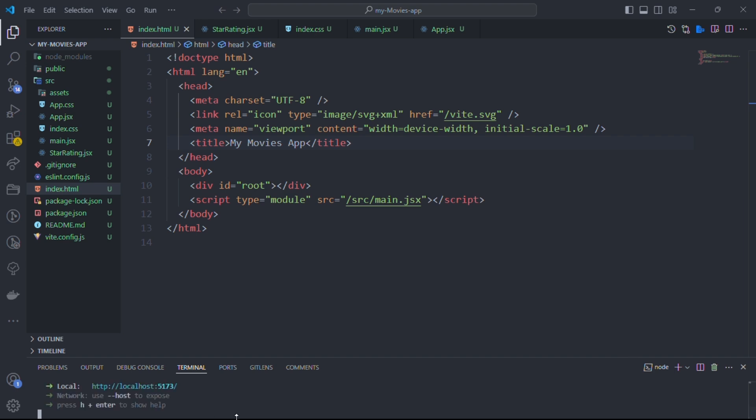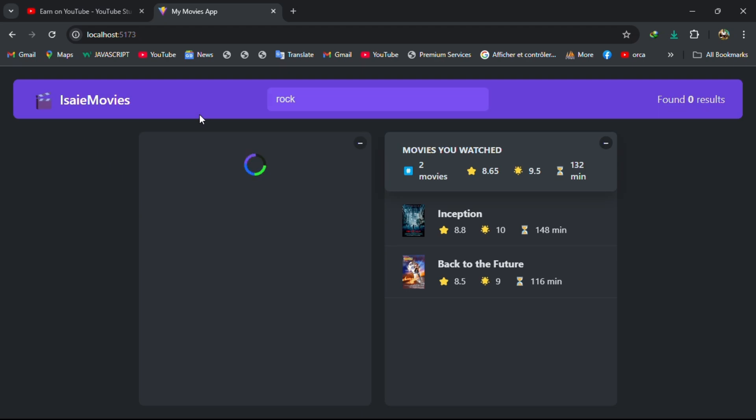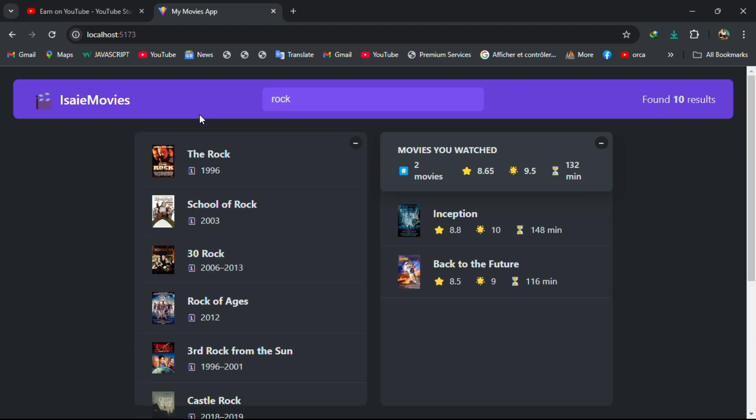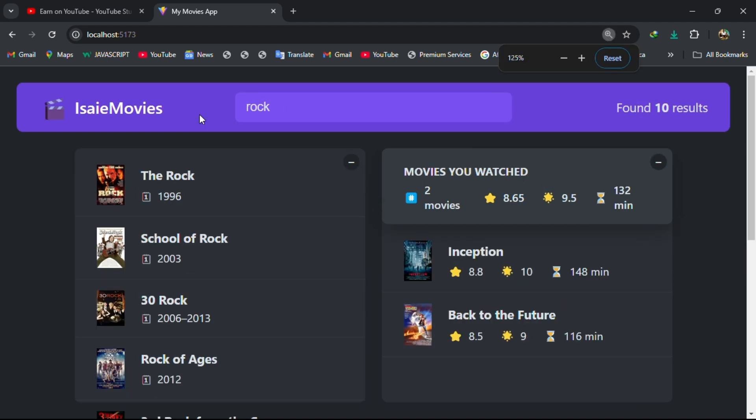Nice, localhost. As you are seeing, this is my movie app where I'm using React.js.